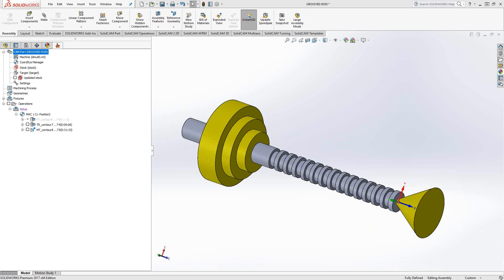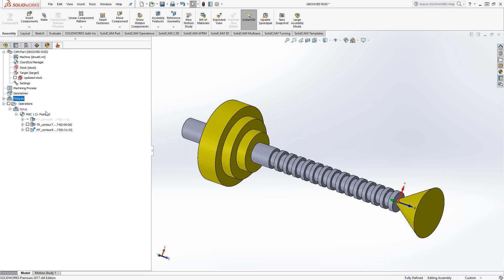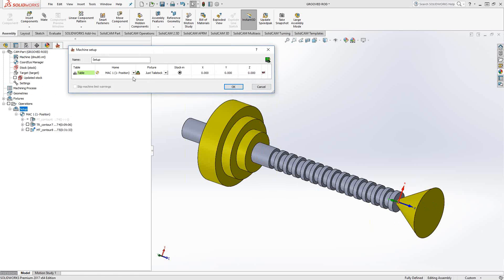As you can see on my screen I currently have solids that represent my main spindle, my jaws, and something that represents the tip of my tailstock. Normally when you set up a fixture in your setup you can either go define fixture or you can go right into the setup and then access the fixtures from here. This is how I usually do it. That way I get the machine setup in place and then I tell it which specific fixture I like to use.